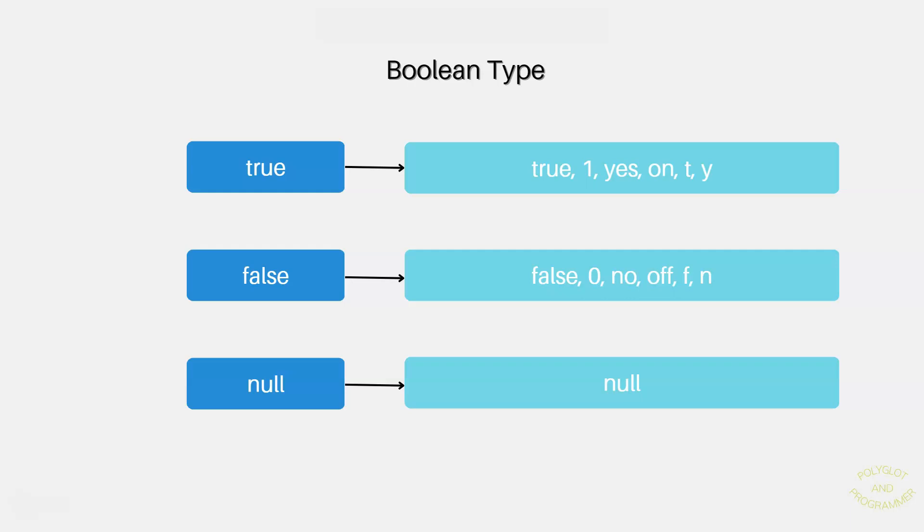Besides true and false, Boolean type columns can also store a value of null, which means there is no value here. Not true, not false, it's nothing. Null is its own separate value. We will talk more about null in the future lessons, but right now we just need to understand that we can also use null here.